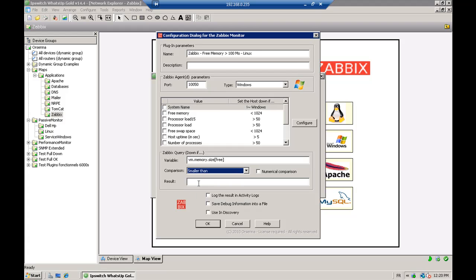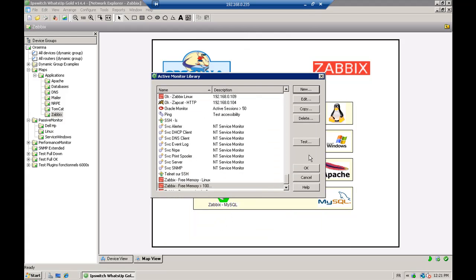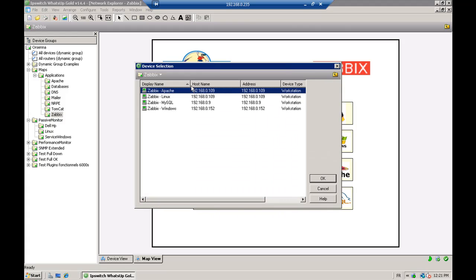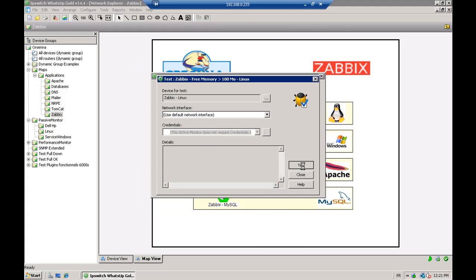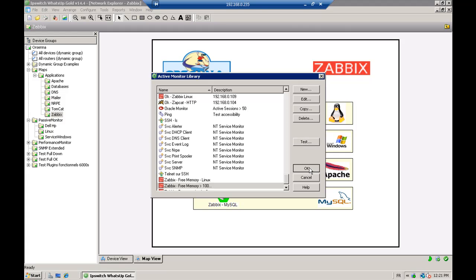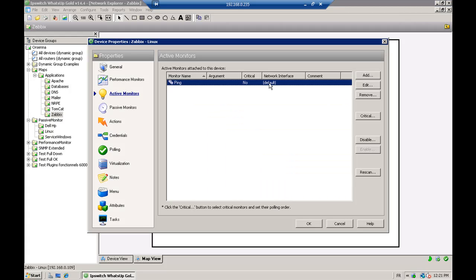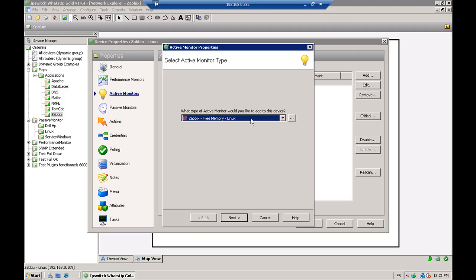We specify the results — we say that the device is down when the memory is smaller than 100 MB. We test it on the device and it's fine — return code is zero. So it's very simple to configure for different information that you want to get, and you just need to add your Zabbix monitor the same way as the others we have made before.